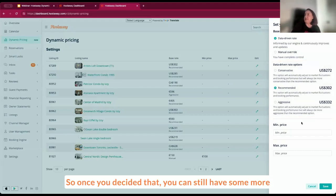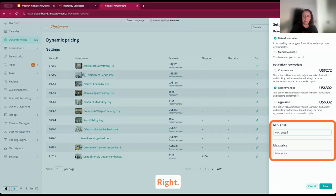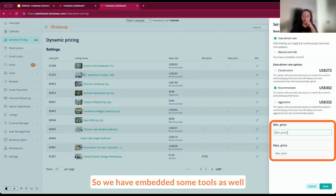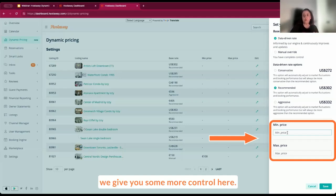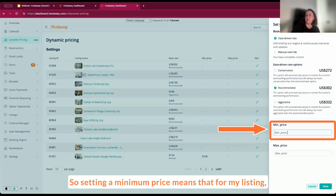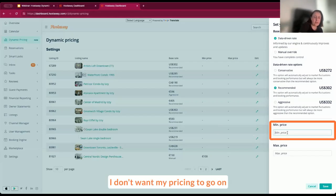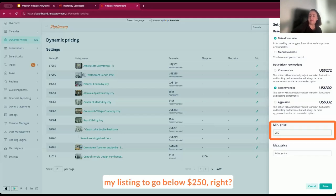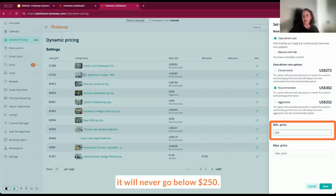So once you've decided that, you can still have some more controls to make sure you are within your comfort zone. We have embedded some tools to avoid underselling, and one of them is setting minimum price. So setting a minimum price means that for my listing, I don't want my listing to go below $250. So whatever recommendation the engine gives, it will never go below $250.